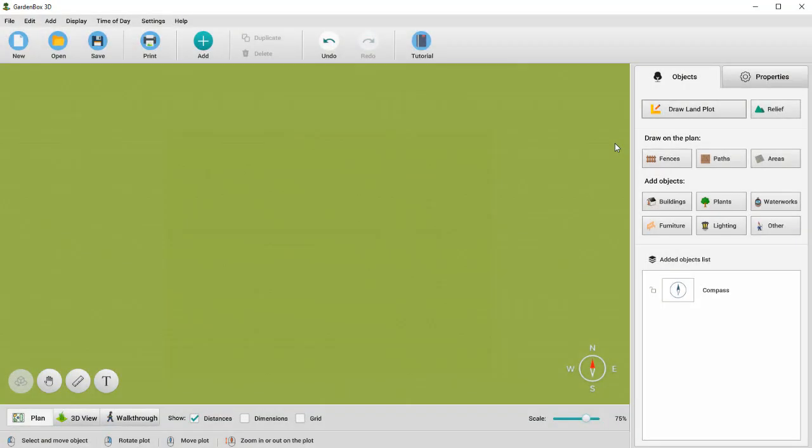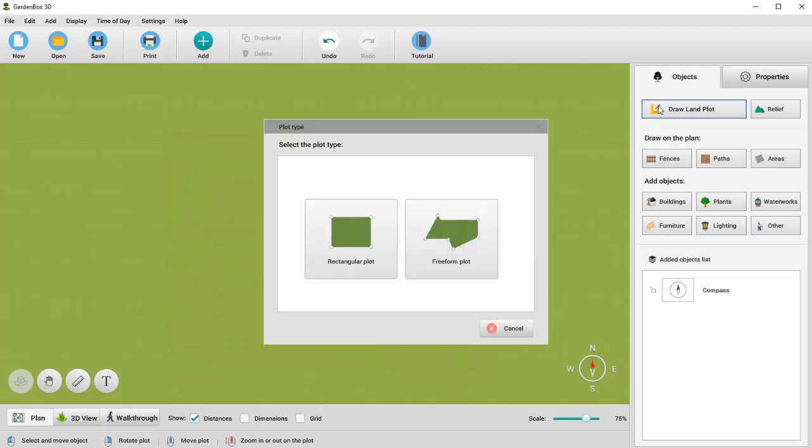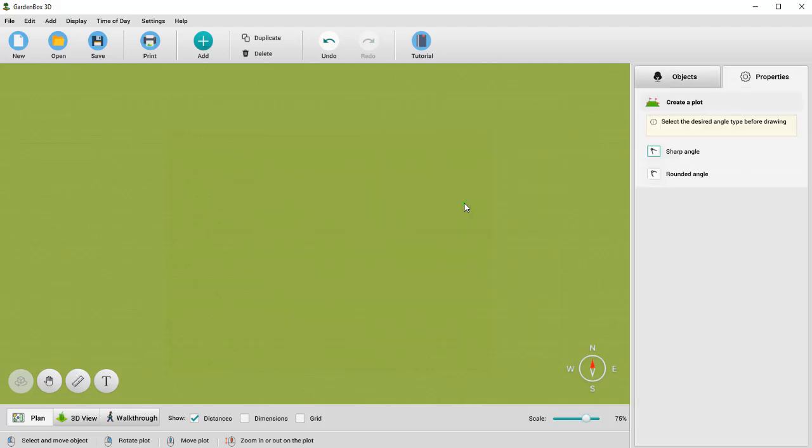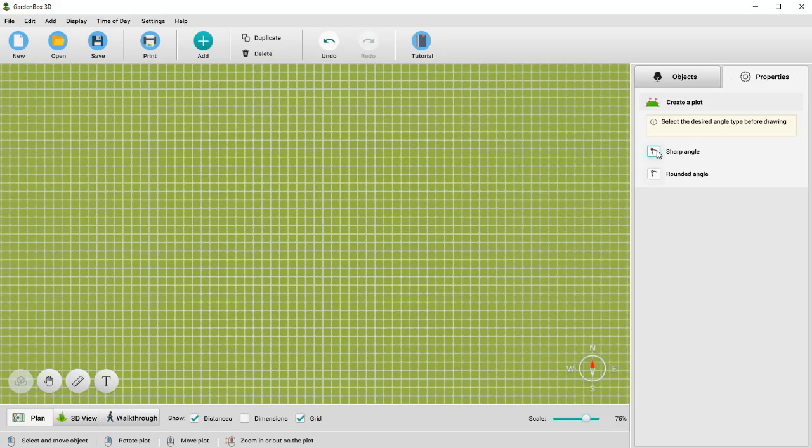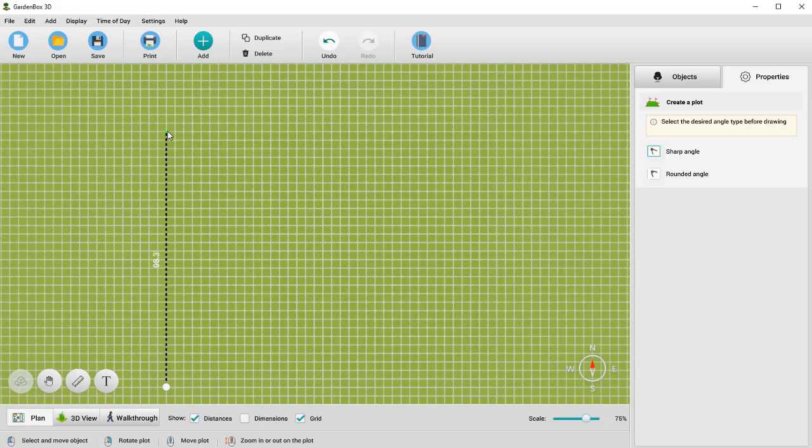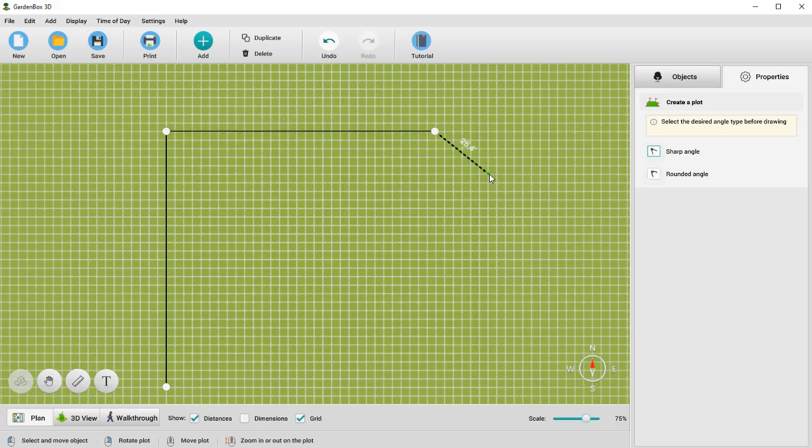Let's see how you can create a freeform plot. To make things easier, check the grid option and select the corner type. Now, left-click on the plot to add the first point. Draw a line and put a second point. Repeat the actions till you create the desired shape.